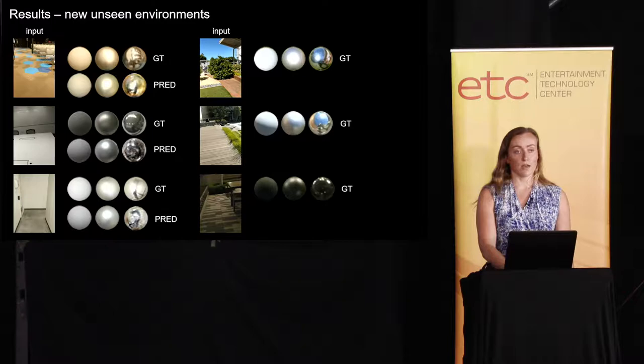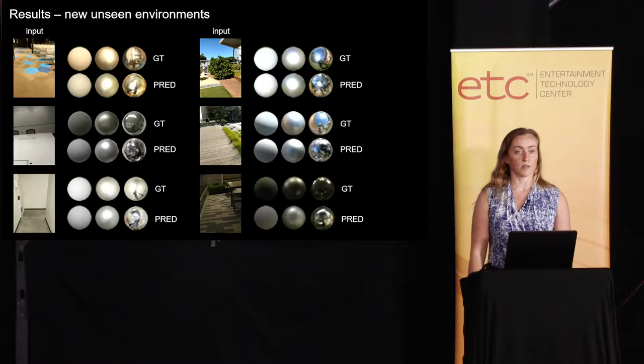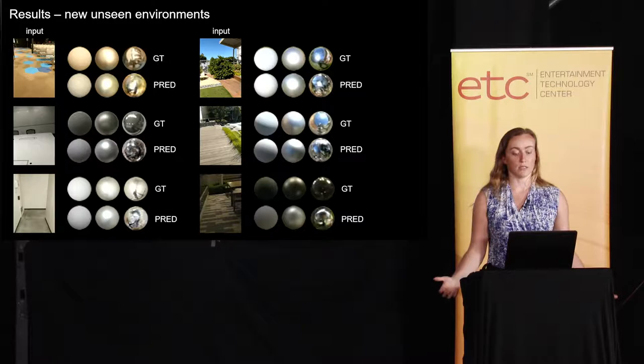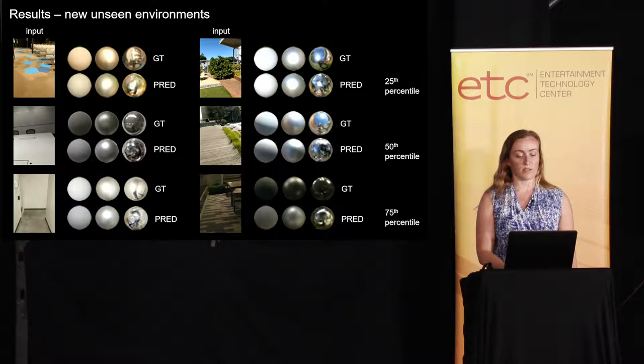Then here, this is the ground truth for the outdoor scenes. And now this is the prediction that comes out of our model. So again, one model indoor and outdoor, we've made no assumptions about the kind of light that's in the scene.